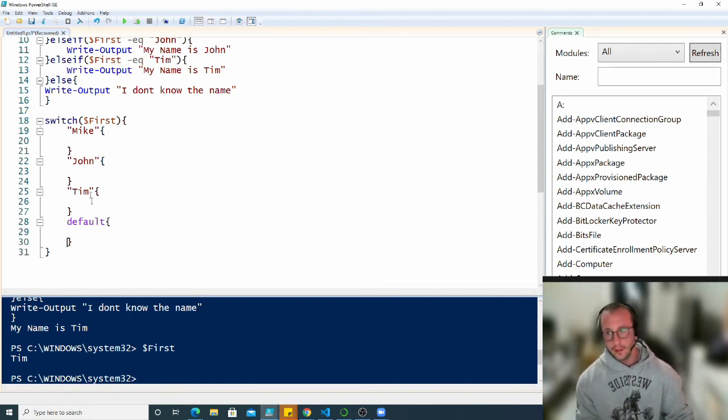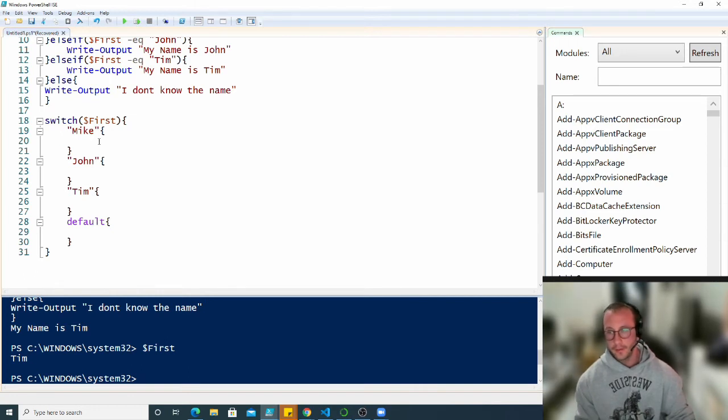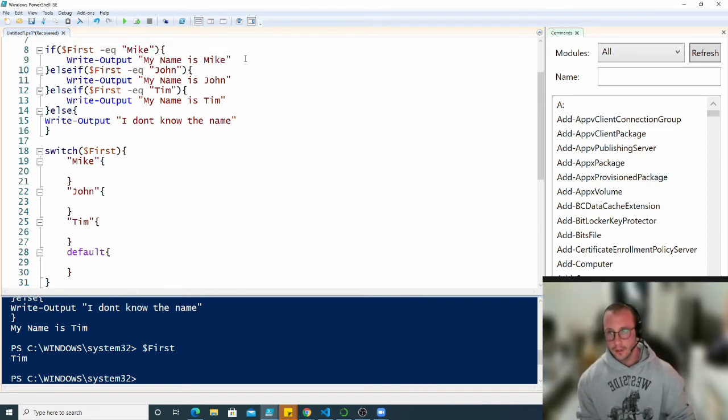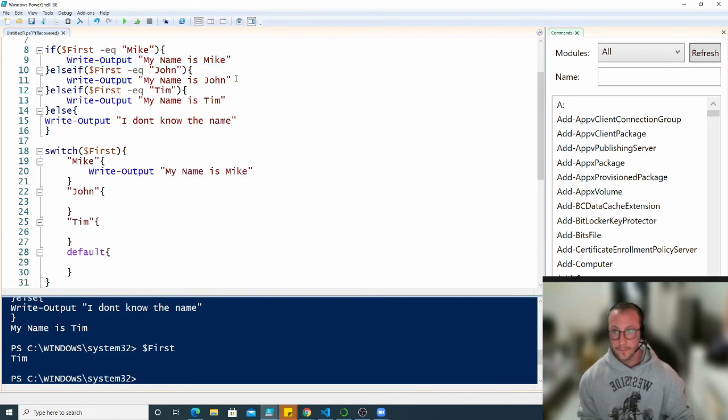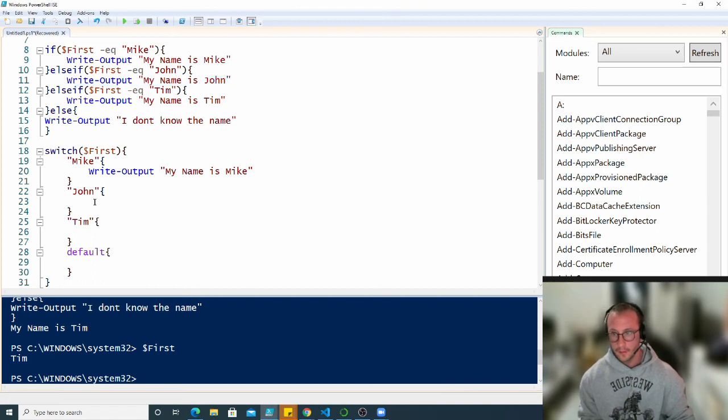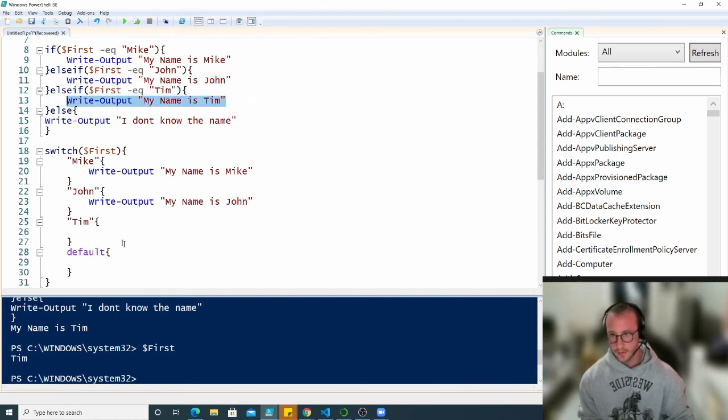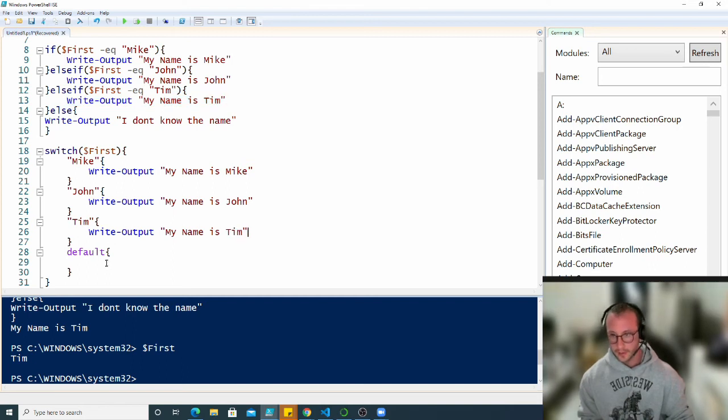In the Mike section we're just going to copy paste the exact same outputs. Now we can see this is a little bit longer but it's a little bit simpler to read.